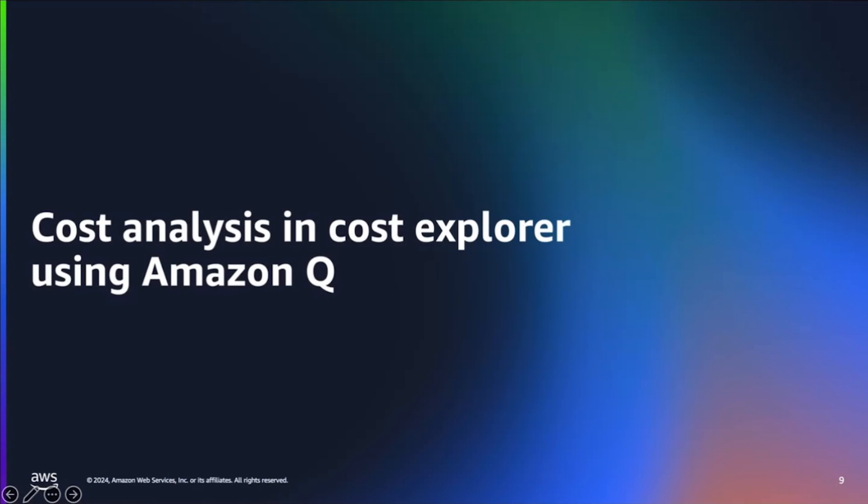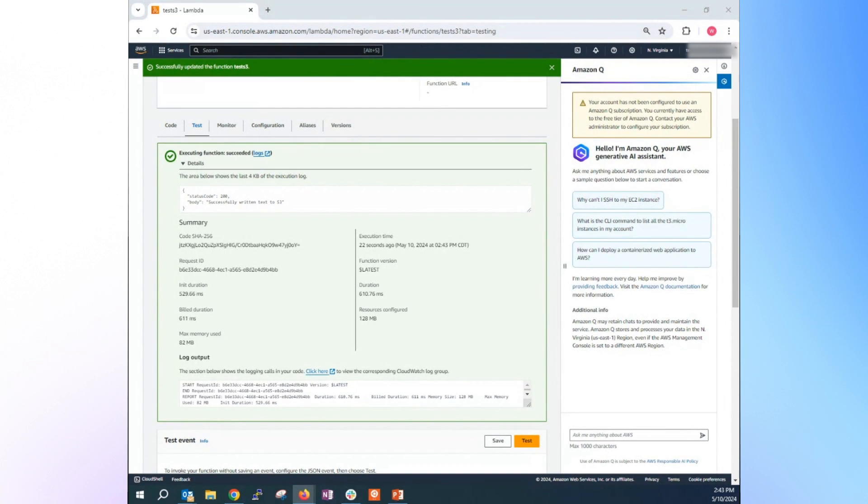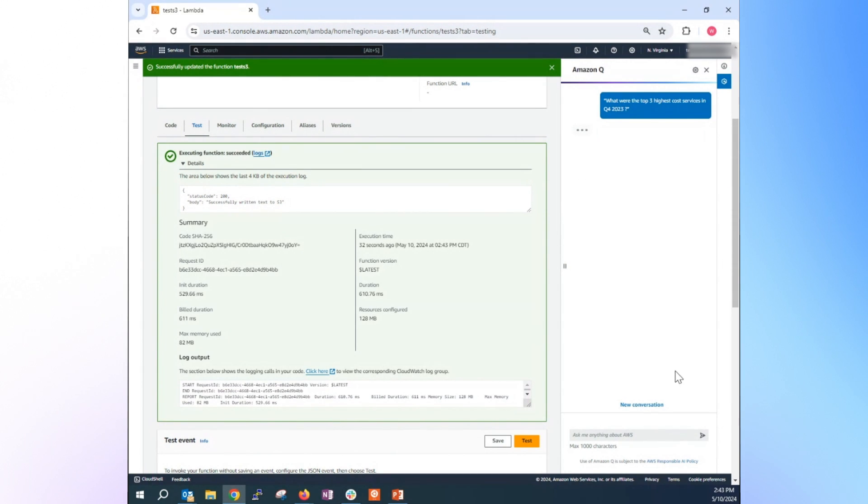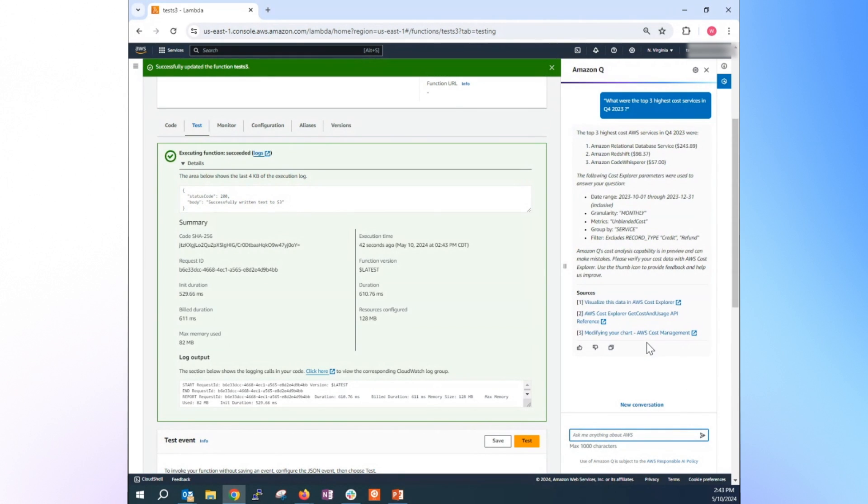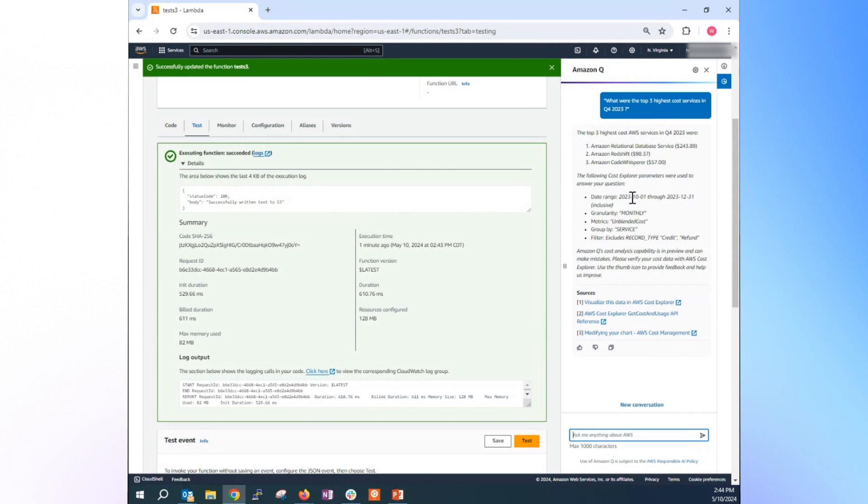So recently, Q just launched new functionality. So you can get some cost analysis from Cost Explorer. So let me give you some sample of this. So let's ask Q, what were the top three highest cost service in Q4 2023? So instead of you going to Cost Explorer and having to click all those, you can use natural language and ask that. And the top three highest cost of AWS service in Q4 2023 were RDS, followed by Redshift and Cost Whisperer. And it gives you detail of that when you mentioned Q4, date range start from October 2023 to December 31st, 2023.